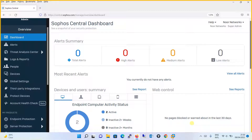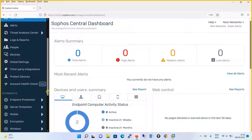Hello everyone, welcome to my YouTube channel Noor Networks. In this tutorial, we will see how to configure Threat Protection Policy and apply it to the endpoints on which you have installed Sophos endpoint agent. In our earlier tutorial of this series, we have installed Sophos endpoint agent in two of our machines. Before we begin with the Threat Protection Policy, let's see which are the default policies and have a quick overview before proceeding to the configuration.